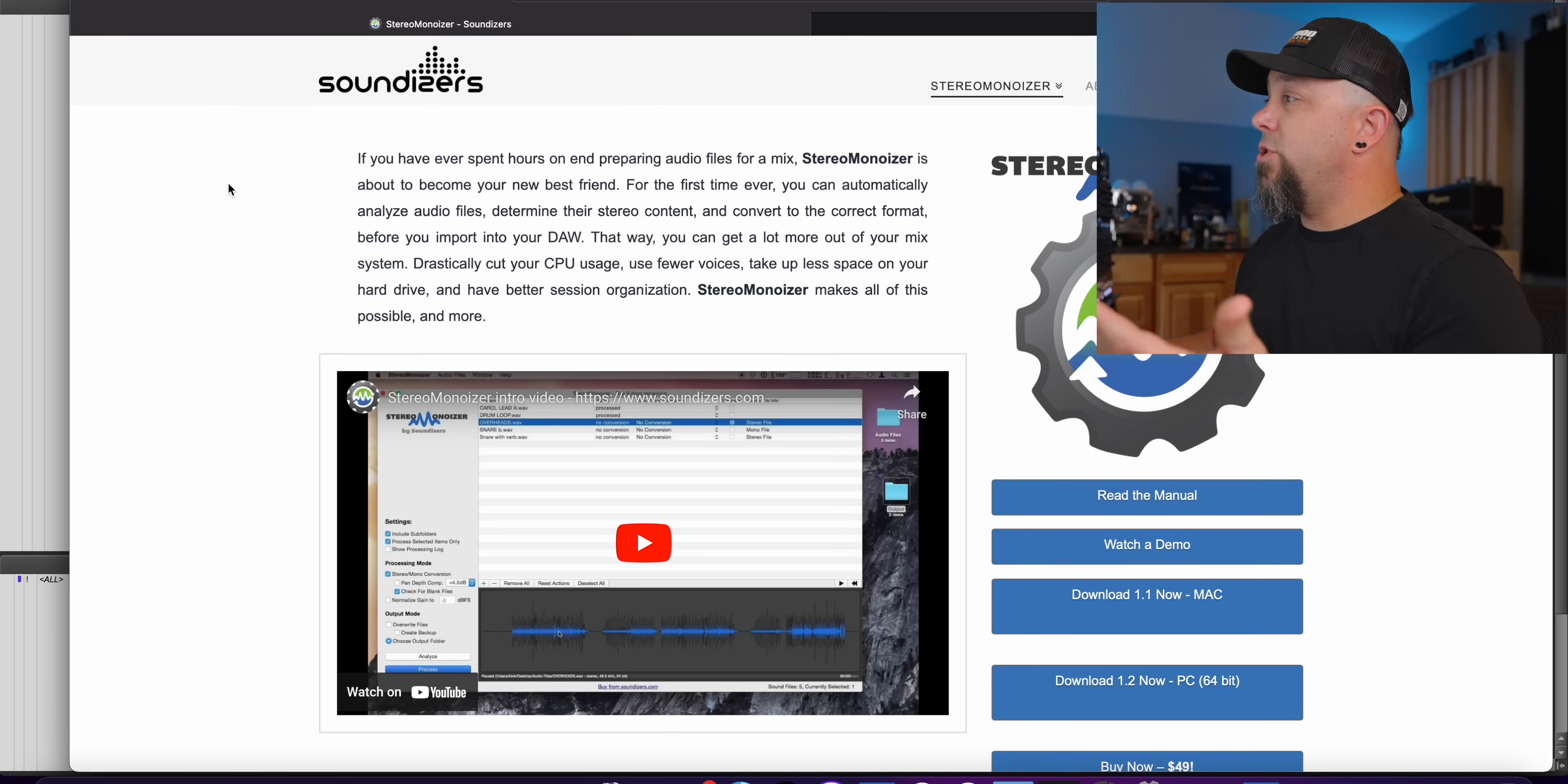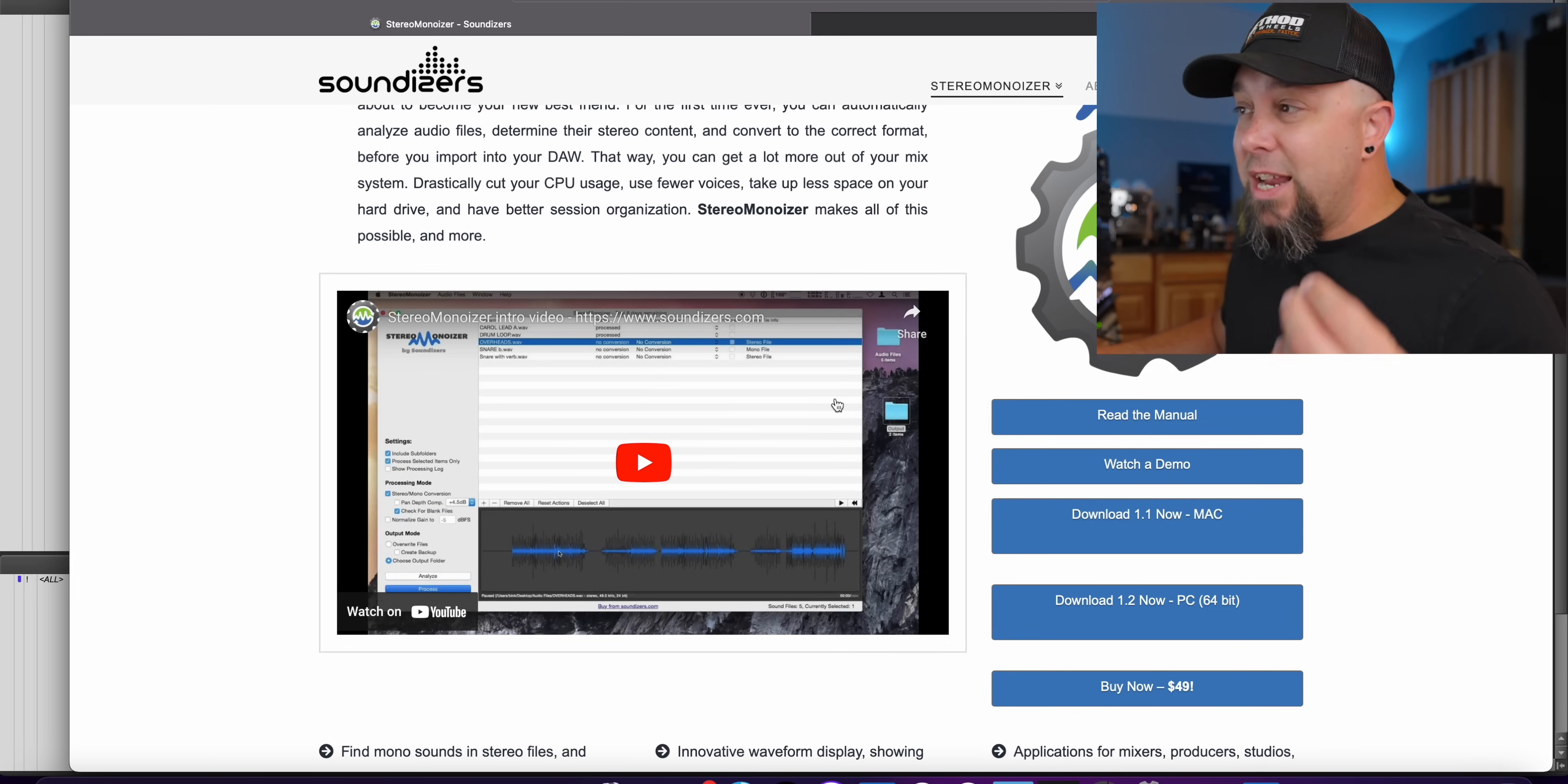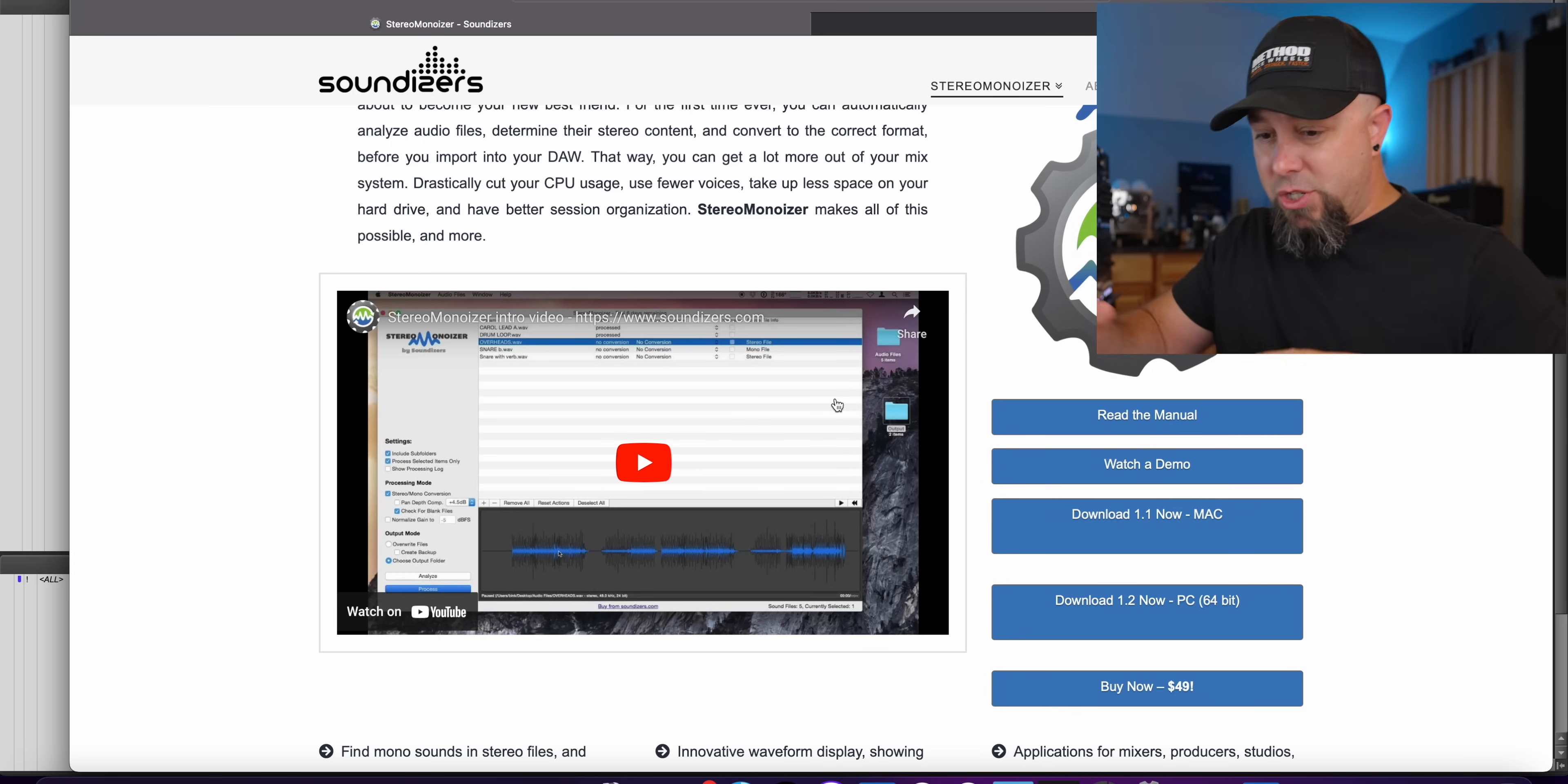Soundizers, let's jump in and take a look at this. Okay, so here's their website and it's pretty simple. It's just a piece of software that converts any stereo tracks that are actually mono to stereo.